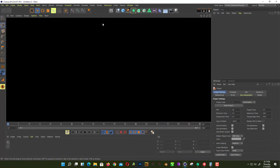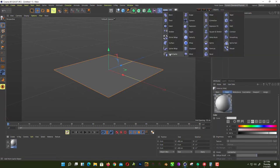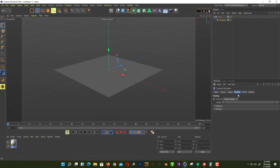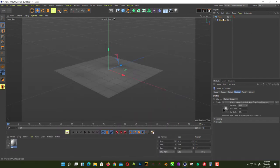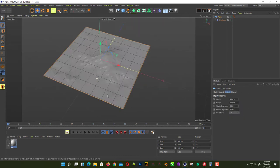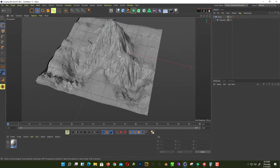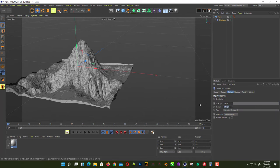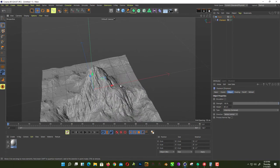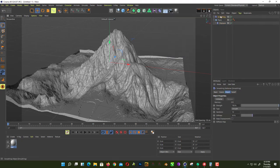In Cinema 4D, add a plane to check the map. Add a Displacer to the plane, open it, and in the export folder find your height map. Increase the scale to 1000, then change the displacer height from 100 to 80 — 100 is too much. That's looking good. Then add the color texture to the plane — it looks more awesome after applying the texture. Add a smoothing tag as well.